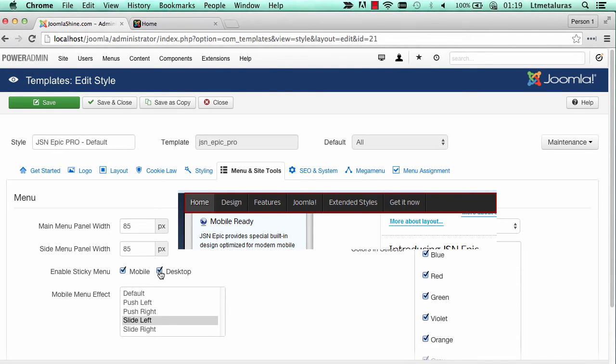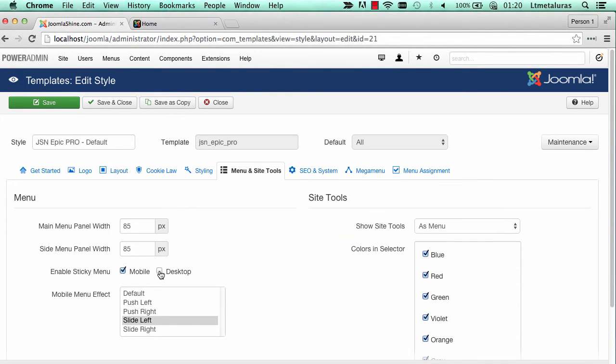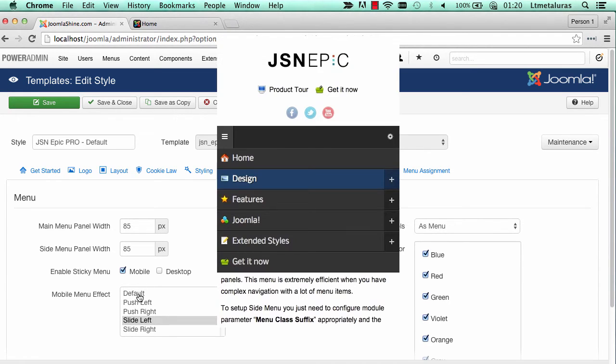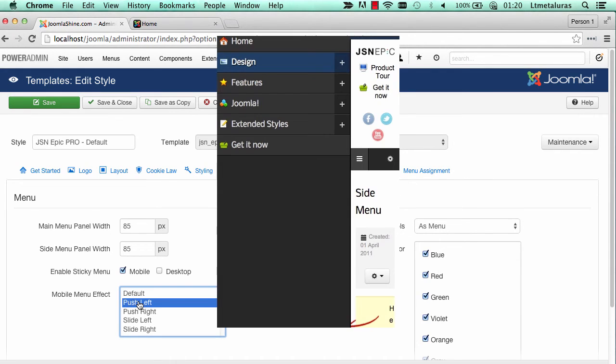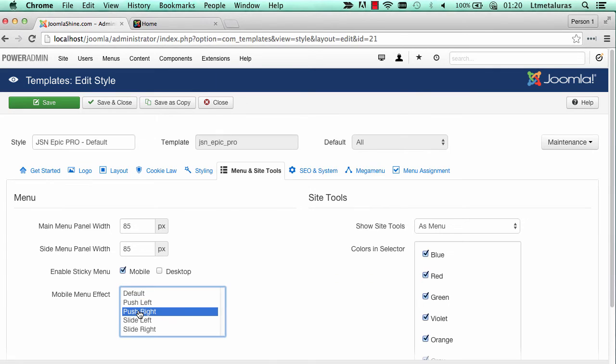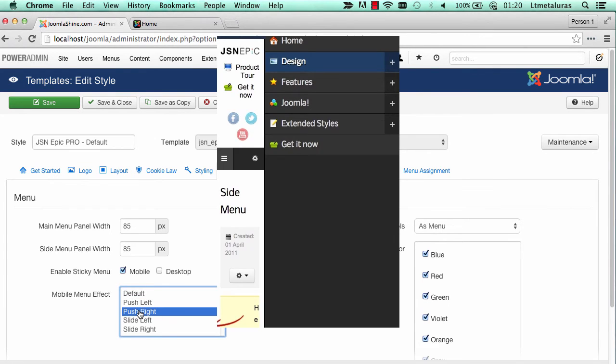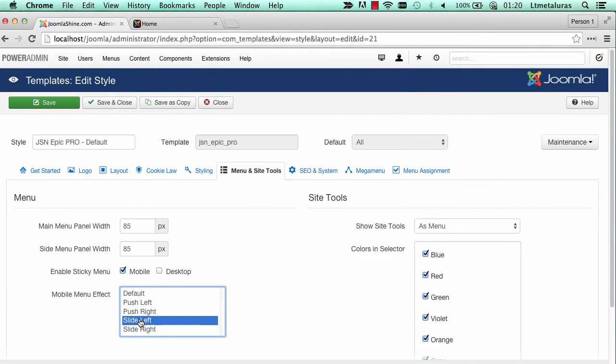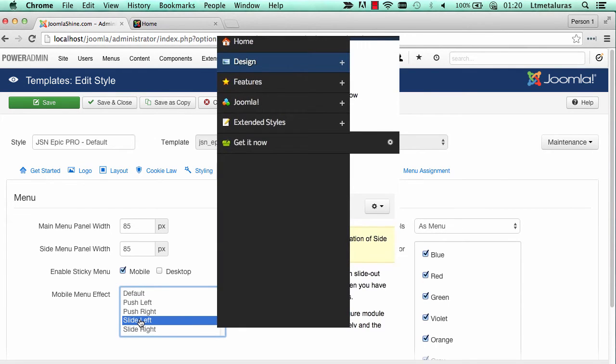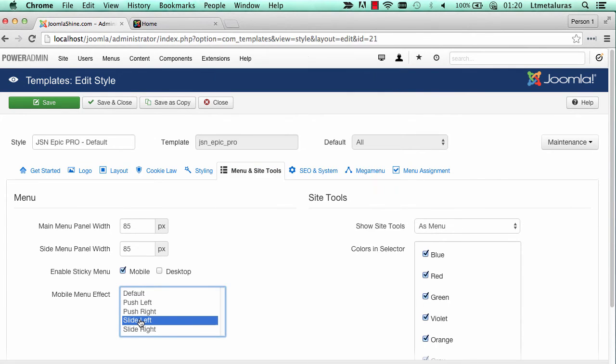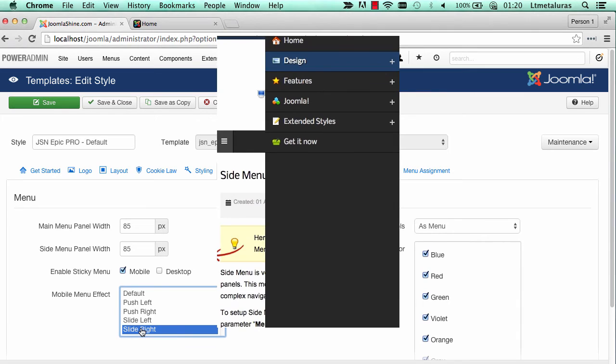Next parameters are mobile menu effects to choose from. There are 5 effects: Default, push left, push right, slide left, and slide right.